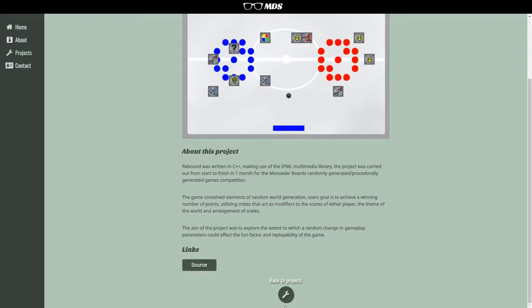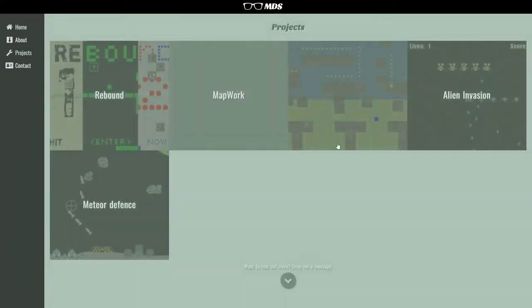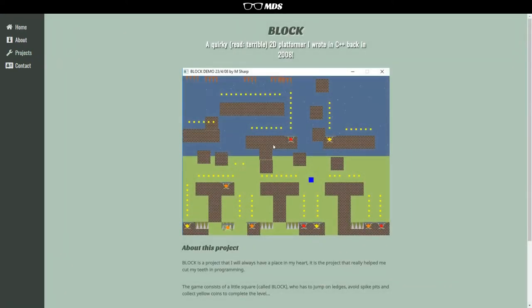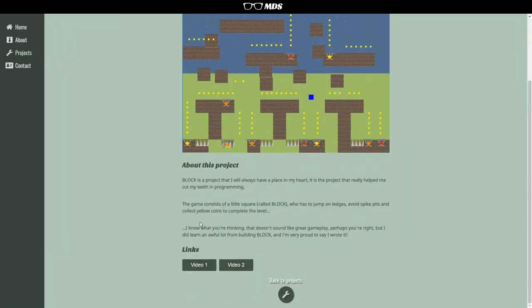On some pages there are videos, so if I go to the block one here, you can see I've got the screenshot, description, and then two videos, because I made two videos about that. So going back down,